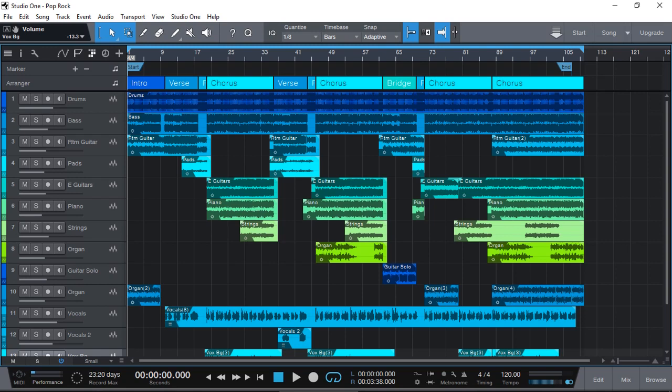Hi everyone, Vacher here from Recording Studio 9 and thanks for joining me again for another great tip on PreSonus Studio One Version 4 Prime Edition which is the free DAW.